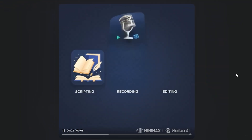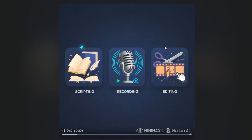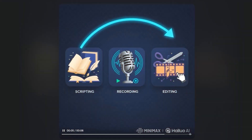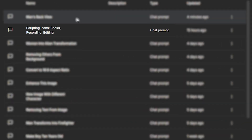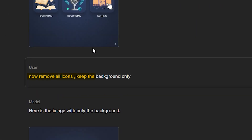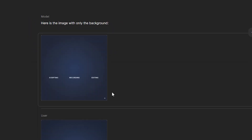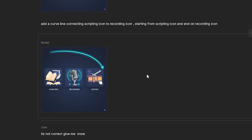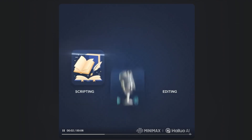Now look at this video where I generated motion graphics — see how smooth it actually is. Here's one more example: pointing arrows towards icons. You can generate these kinds of animations for educational videos. I asked Gemini Nano to generate an image with scripting and recording icons, then asked it to remove all the icons and keep just the background. After multiple tries, I got the animation I wanted — an arrow pointing from one icon to another. This was the video output, which is cool.